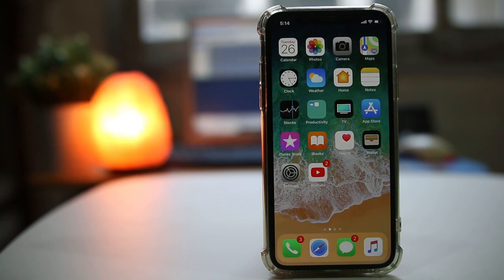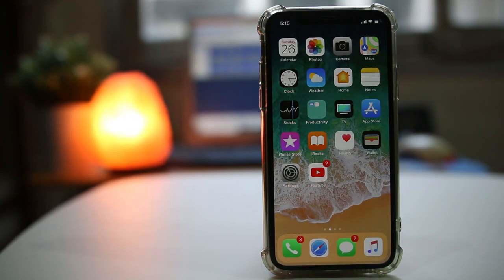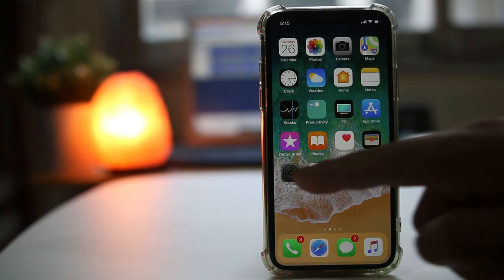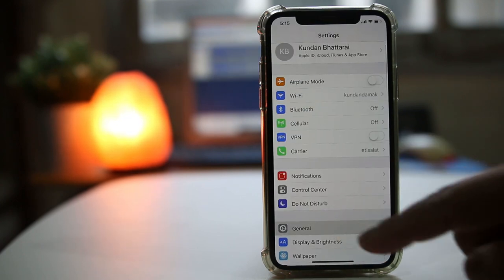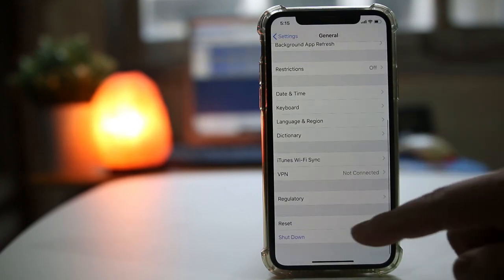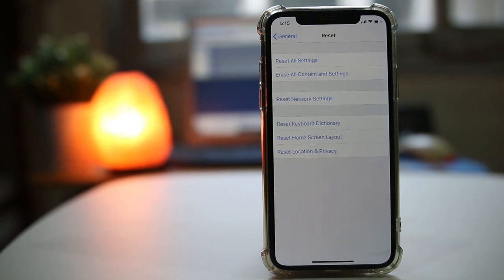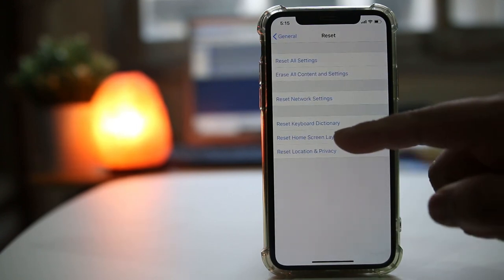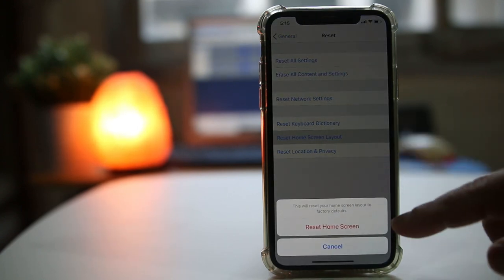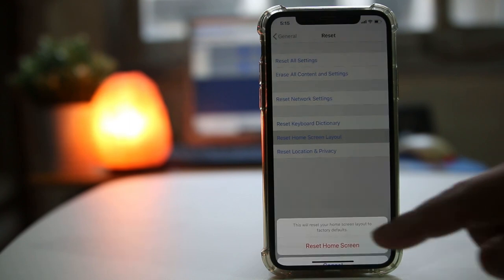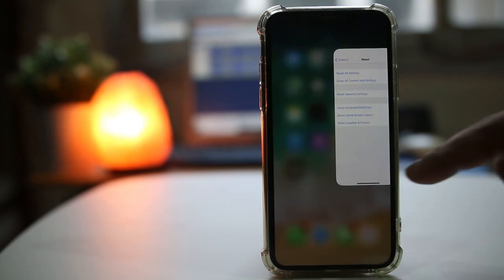If the Mail icon of your iPhone is buried inside a folder and you cannot find it, the easiest way to get it back on the home screen is to go to Settings, then General, scroll down, go to Reset, and select Reset Home Screen Layout. Then select Reset Home Screen.